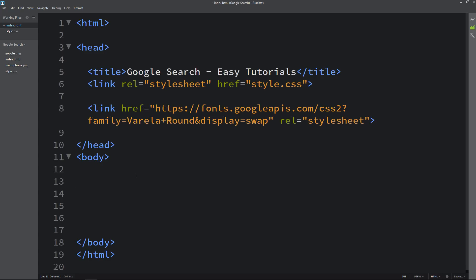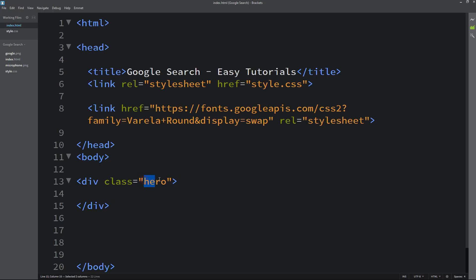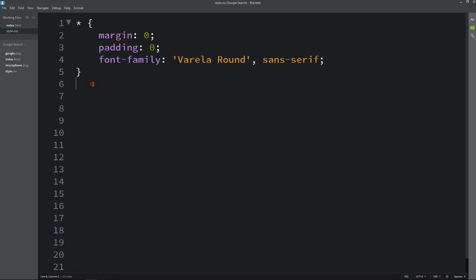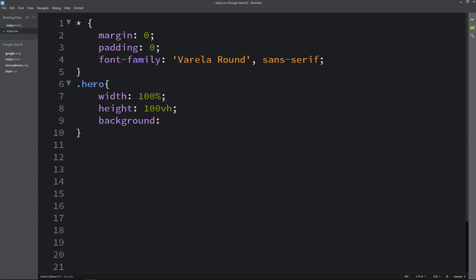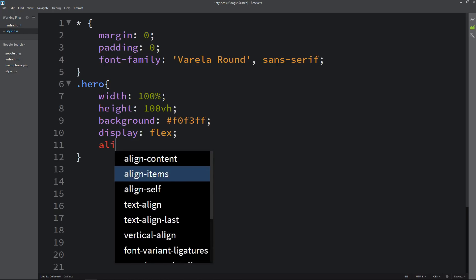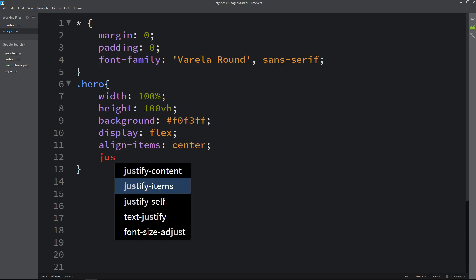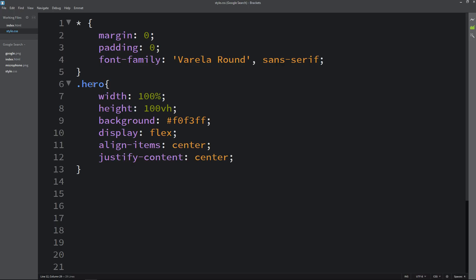Now we will write the code in the body tag. So here we will add one div with the class name 'hero'. Now just copy this class name, come to the CSS file, write it here and add the CSS properties like width and height. After that we will add the background with a color code — it is similar to white. Then we will add display flex, align items center, justify content center, so that all the content in this div will be centered.